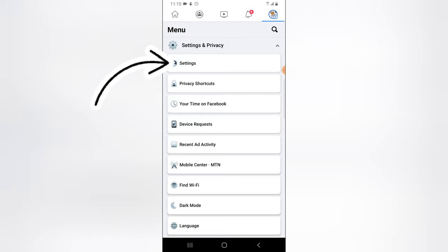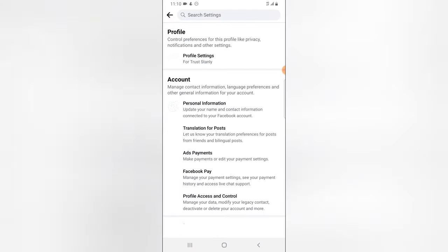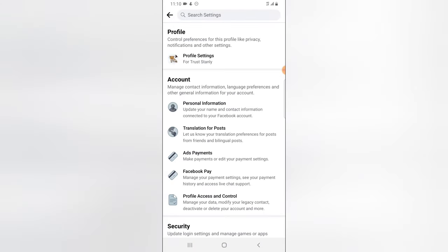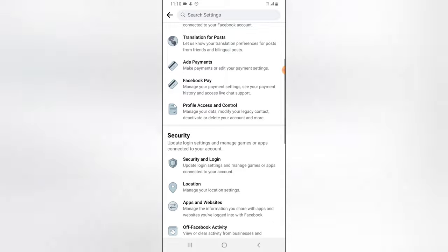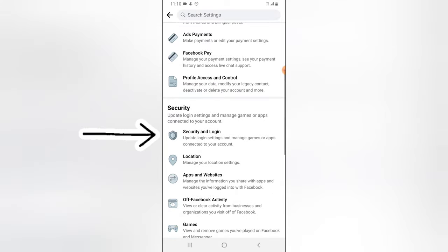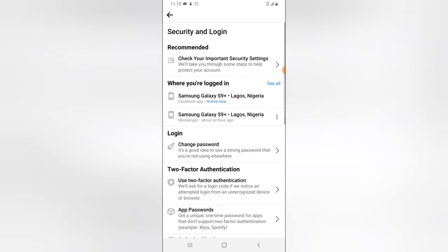Actually Facebook changed that so I might not see it right here. Okay, it's there, right there. You see where it says Security and Login? Go ahead and click on that and then wait for it to load.